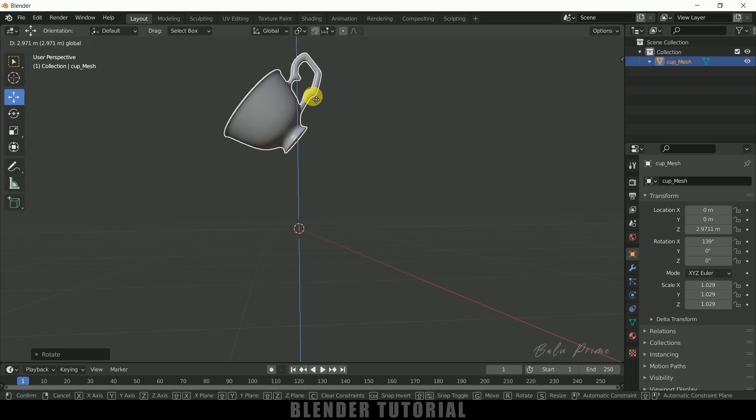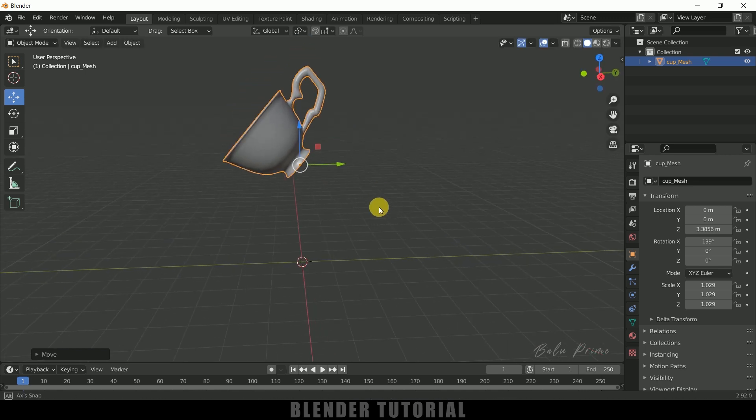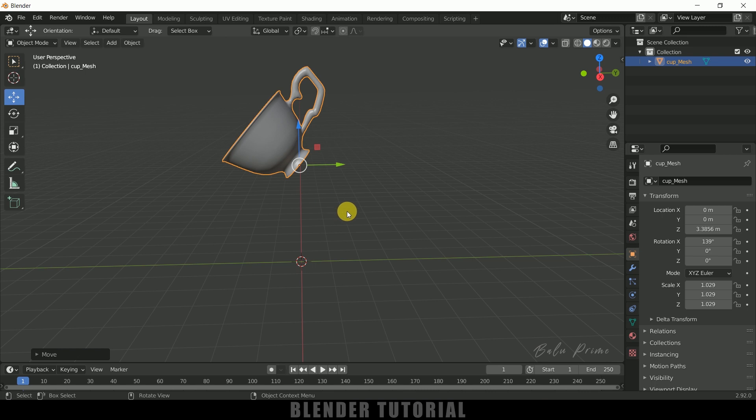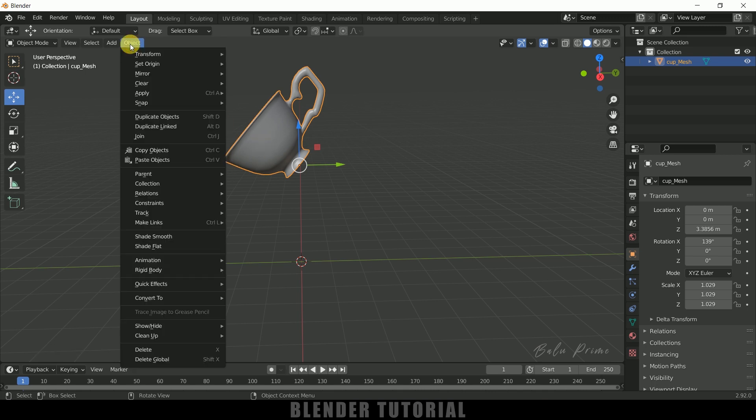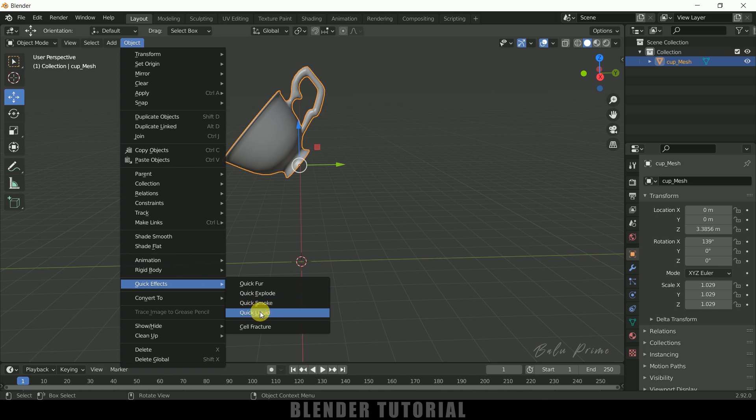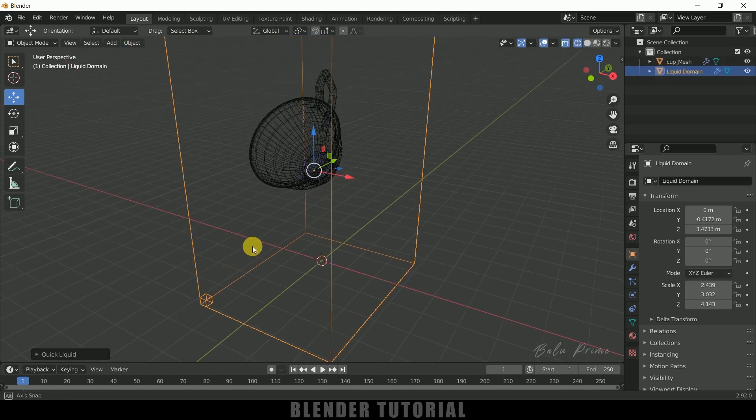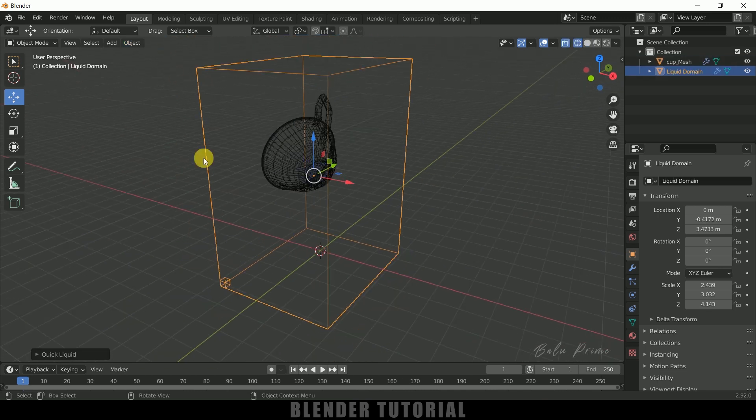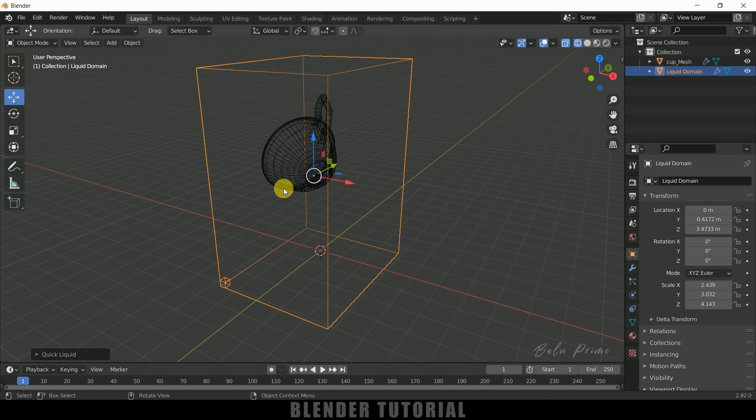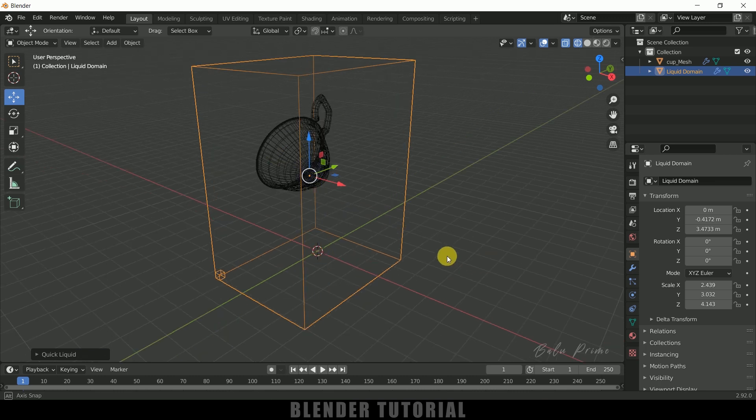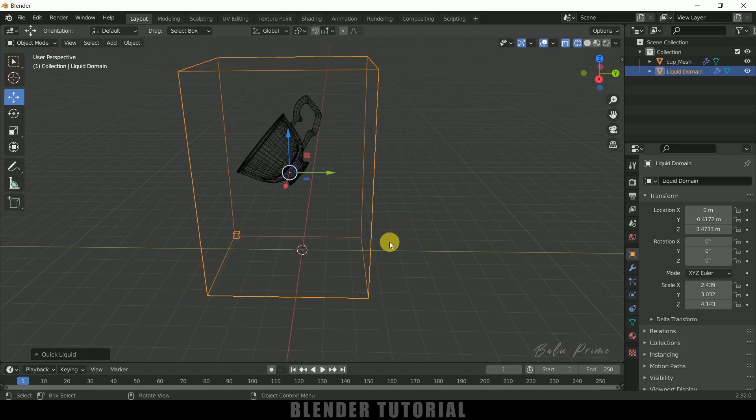So in order to convert any object into liquid form we can do that easily by going to this Object. Make sure the object is selected, go to this Object Quick Effects and select this Quick Liquid. So here you can see we got a box created around our object. So this is called domain, that means whatever the simulation, this water simulation will take place within the domain itself.